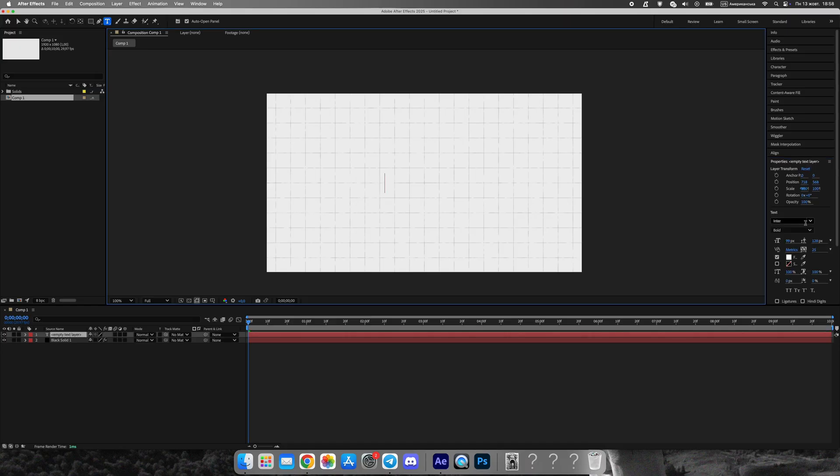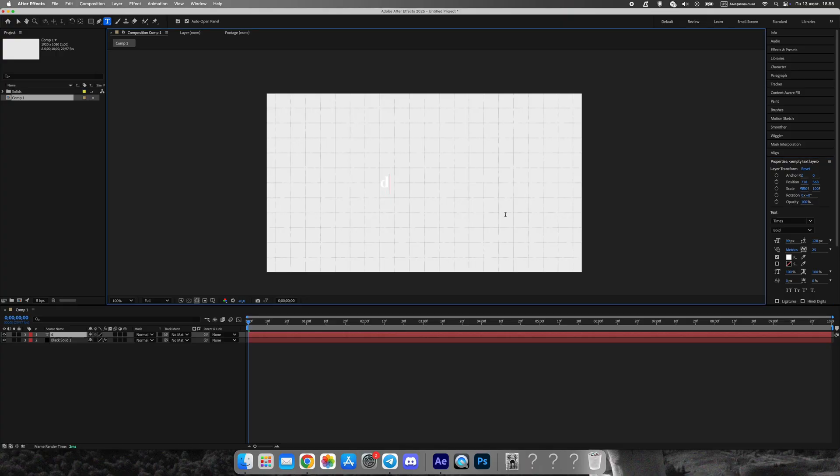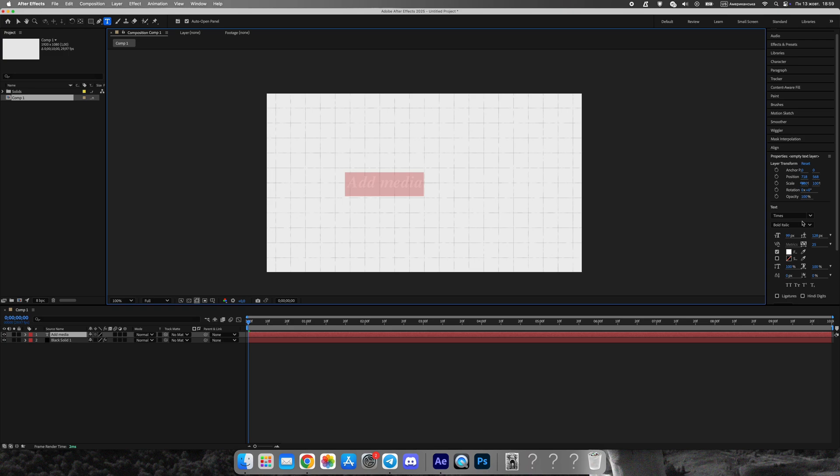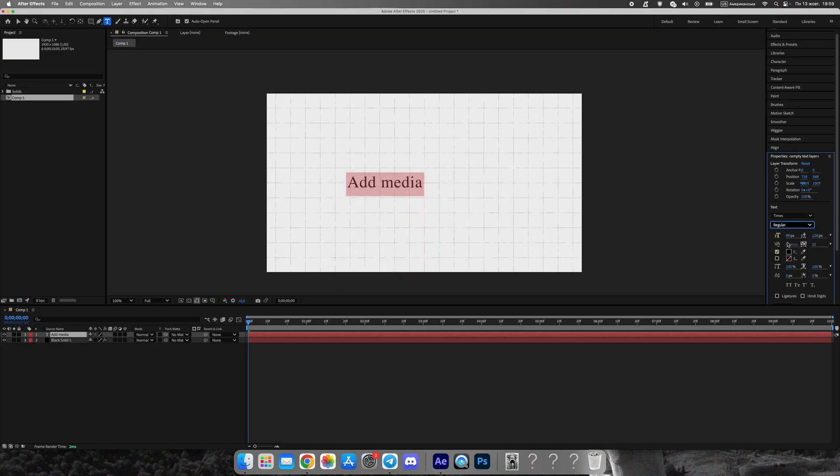Next, add a text layer right in the center of your composition. It can say anything. I'll simply type media story. For the font, I'm using Times New Roman, which works perfectly for a serious documentary tone. Keep the text centered. It will soon be covered by our media image.